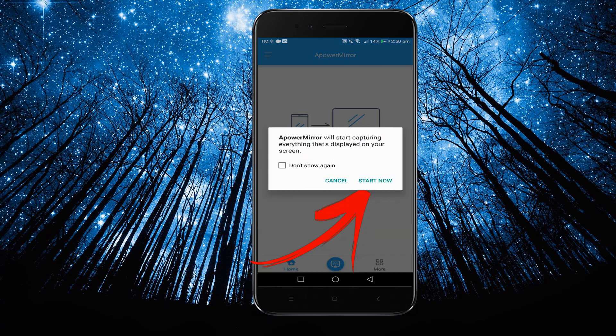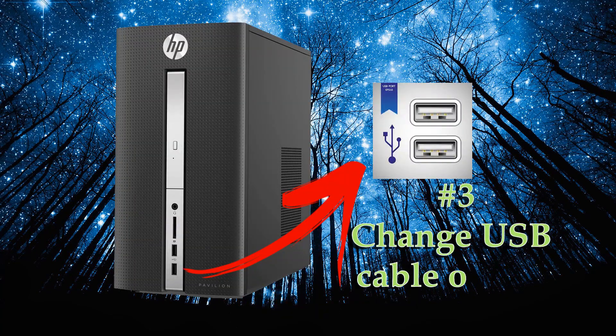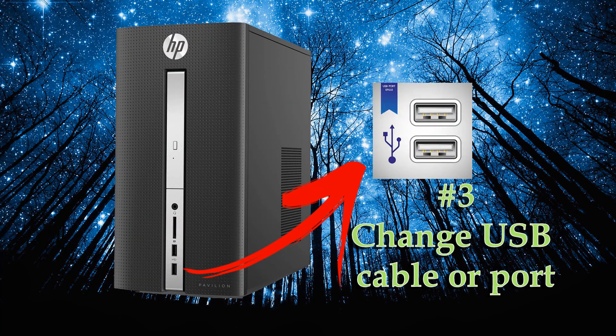If it still didn't work, you can try another USB cable or switch to other USB port.